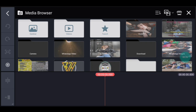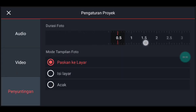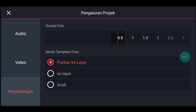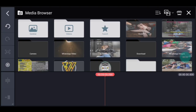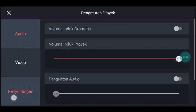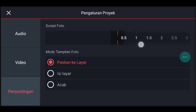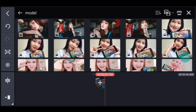Kalian tunggu, setelah itu kalian pergi ke pengaturan. Penyuntingan durasi fotonya 0,4 ya. Kalian tambahkan 2 foto. Oke setelah itu ke pengaturan lagi, penyuntingan durasinya 0,3, kalian tambahkan 1 foto.